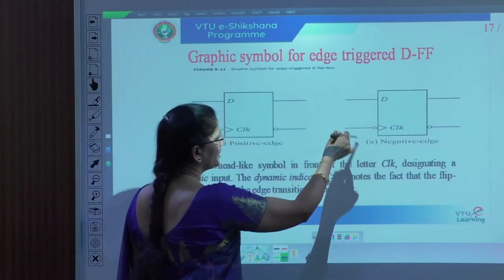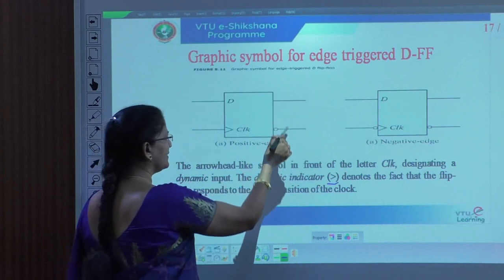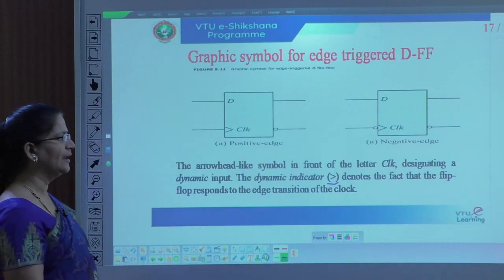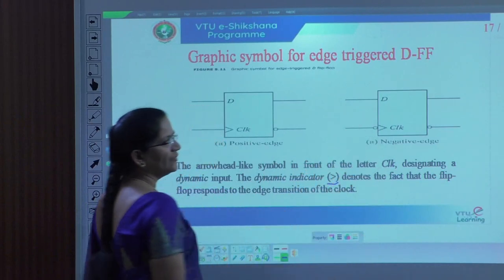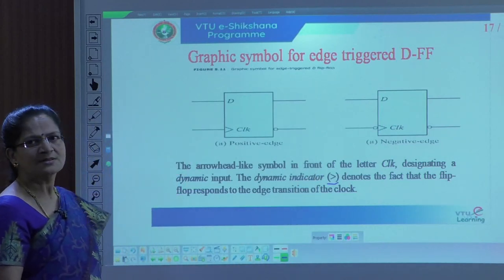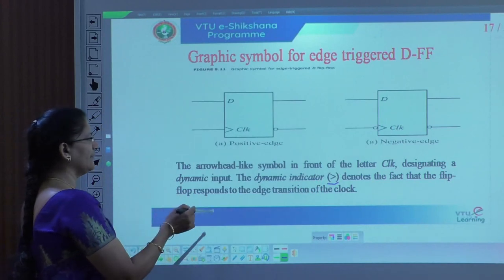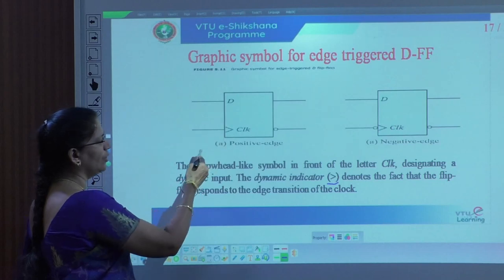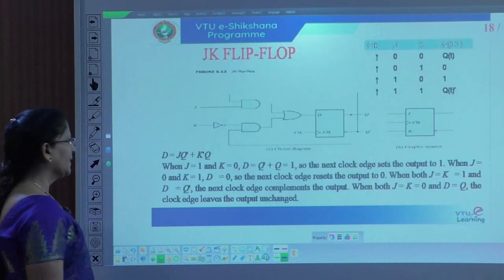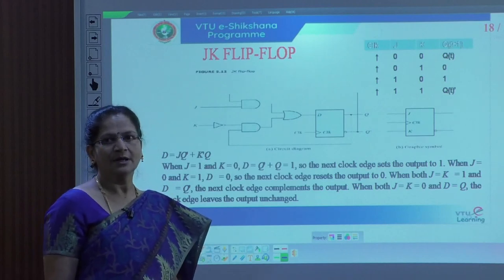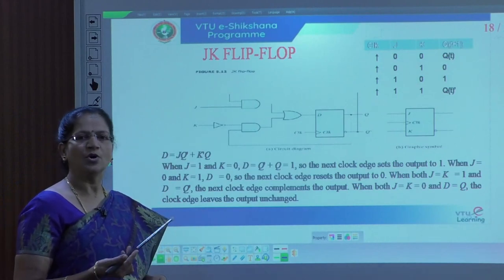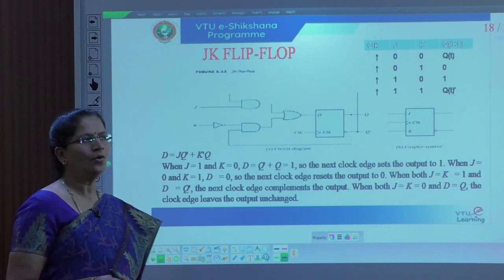Both have inputs on the left and outputs Q and Q bar on the right. For the negative edge triggered, we have represented it with a bubble, because whenever the signal is 0, it converts to 1 to activate — so it is an active low signal. The arrow distinguishes the clock input representation, making the differentiation between positive and negative edge triggered clock input.